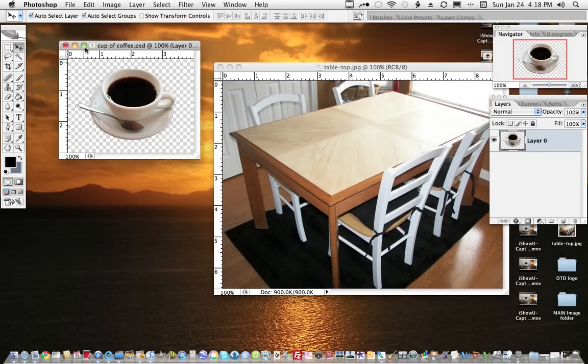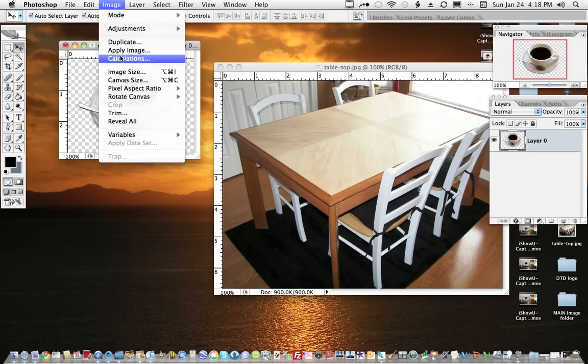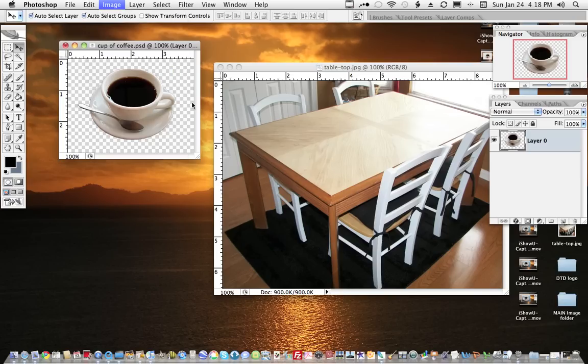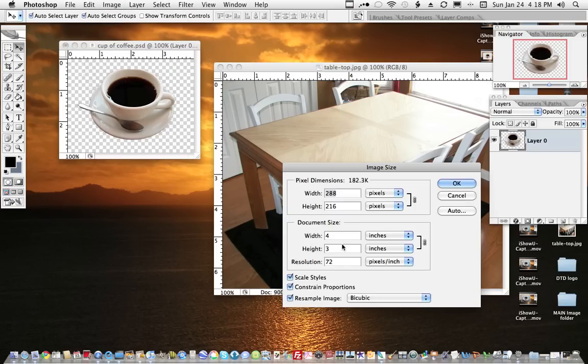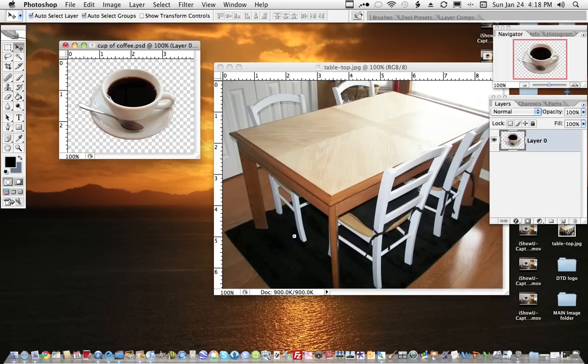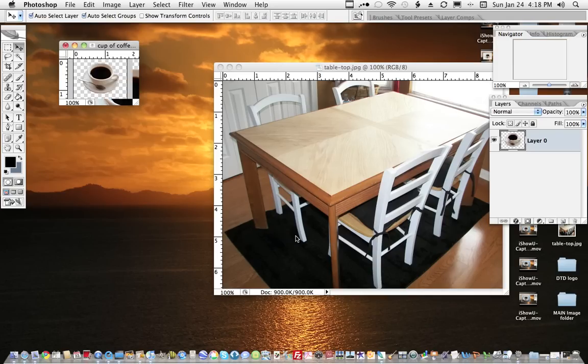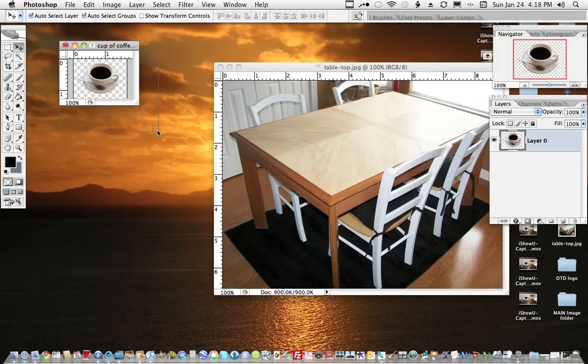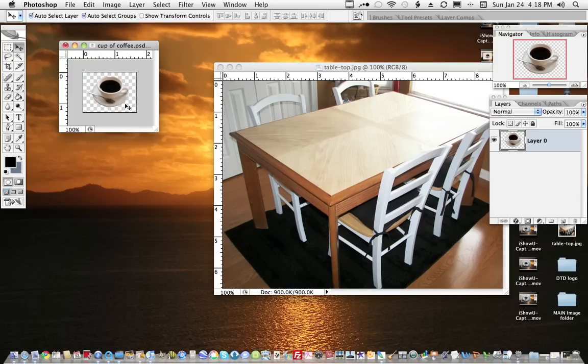So let's do this. We'll select this again, Image, Image Size, and let me just make a guess here, a little less than 2... 1.7, close enough. Now what I would like to do is select this whole thing.